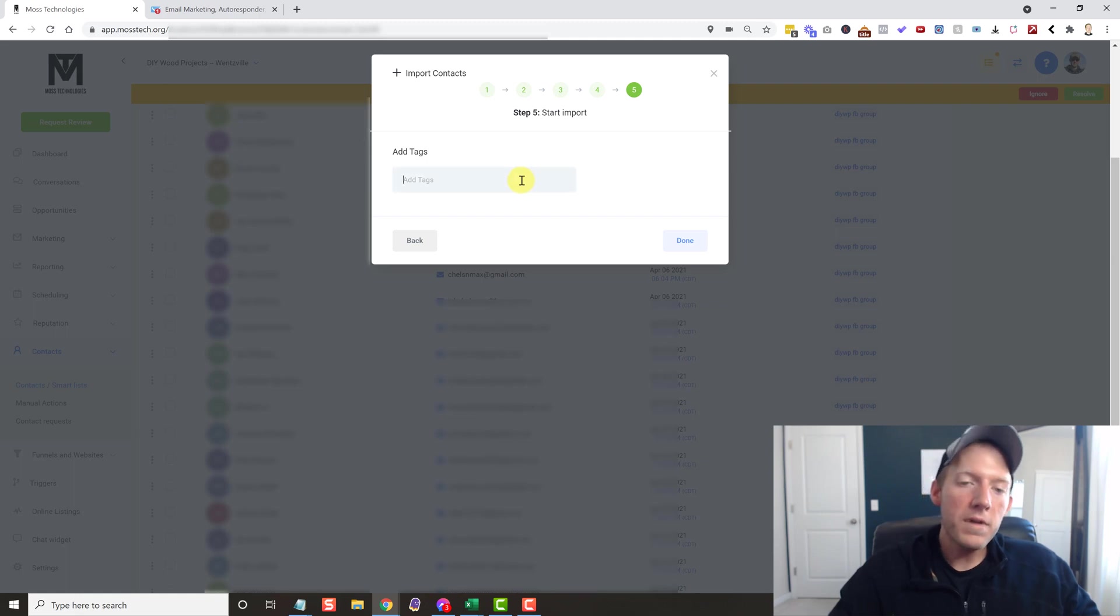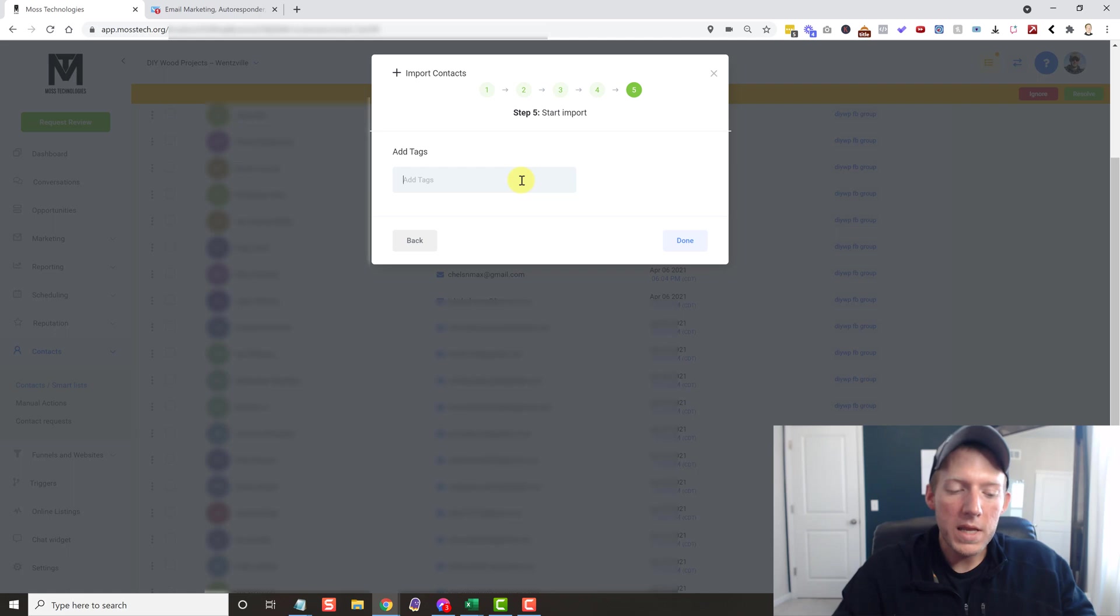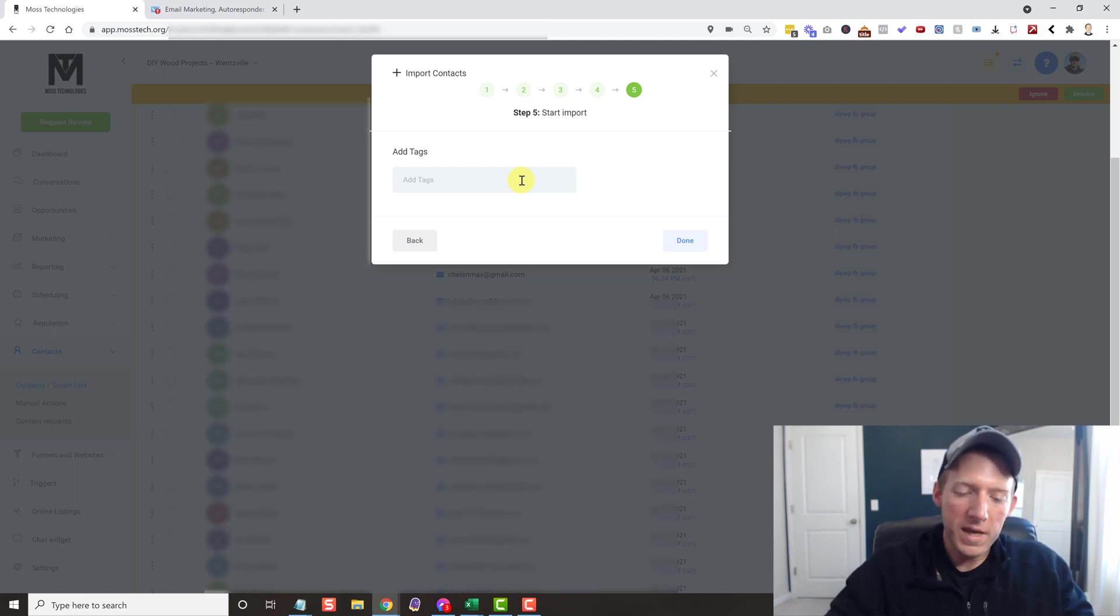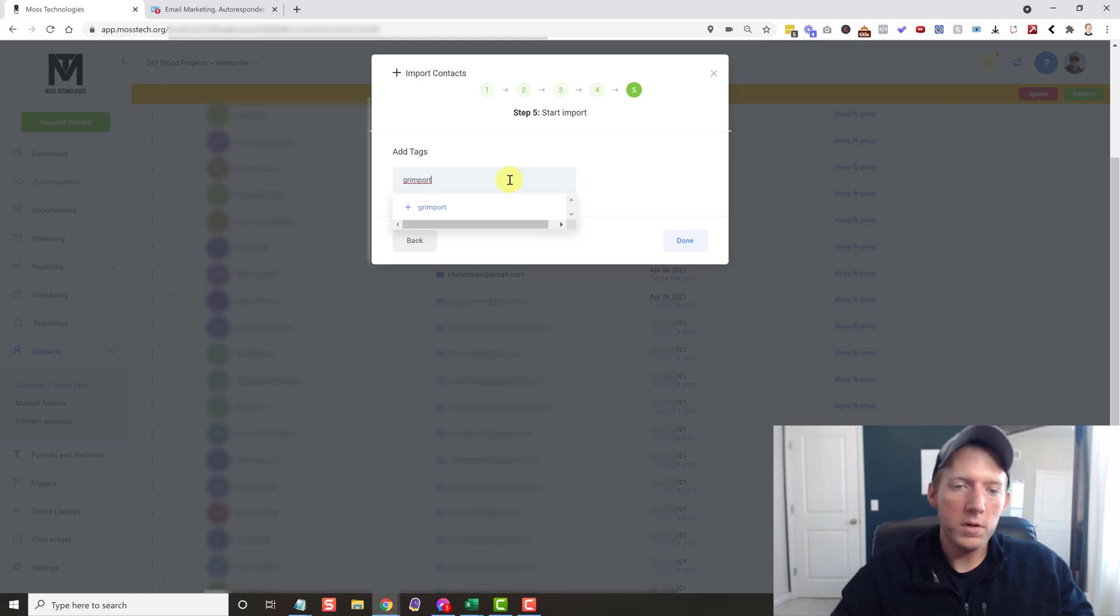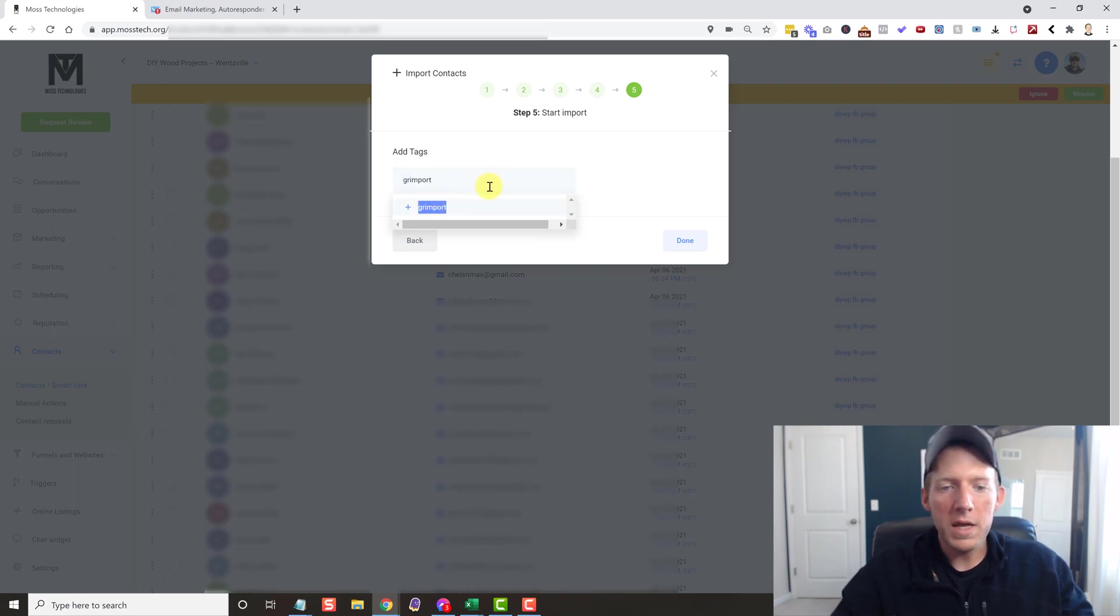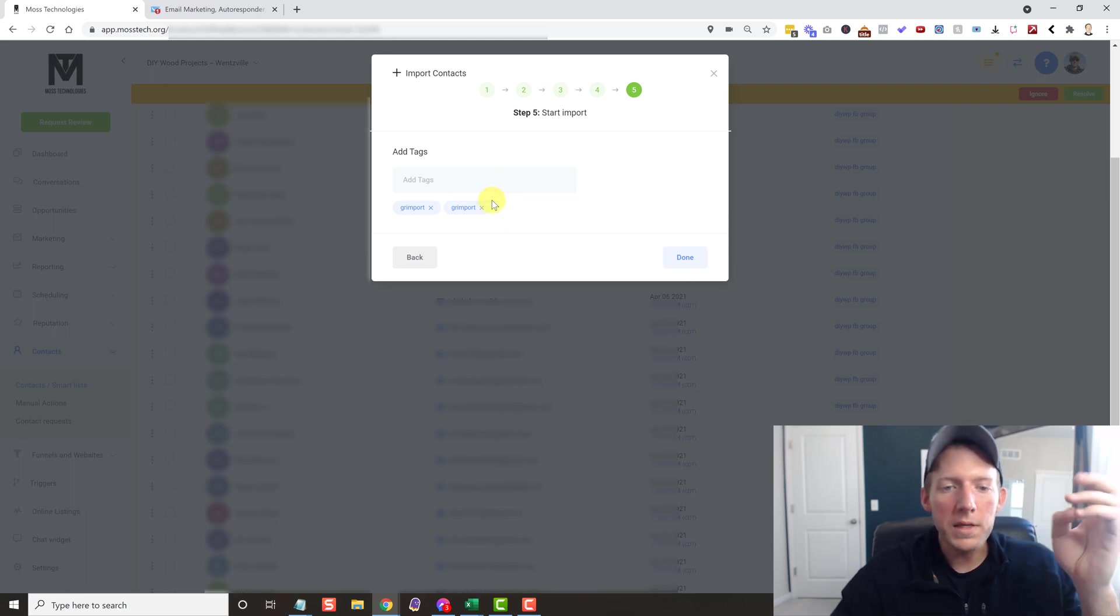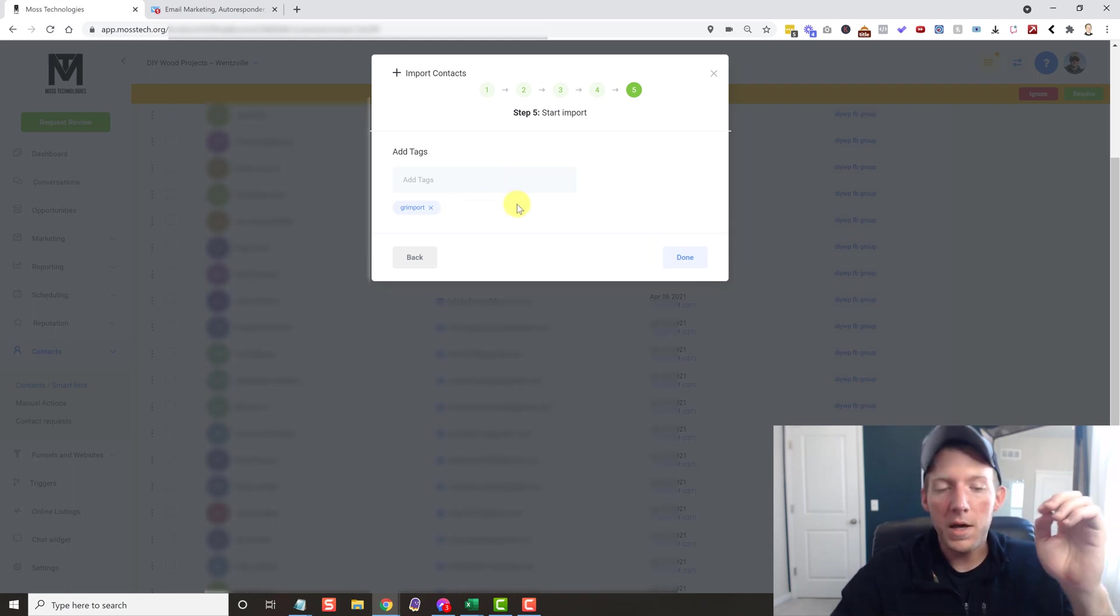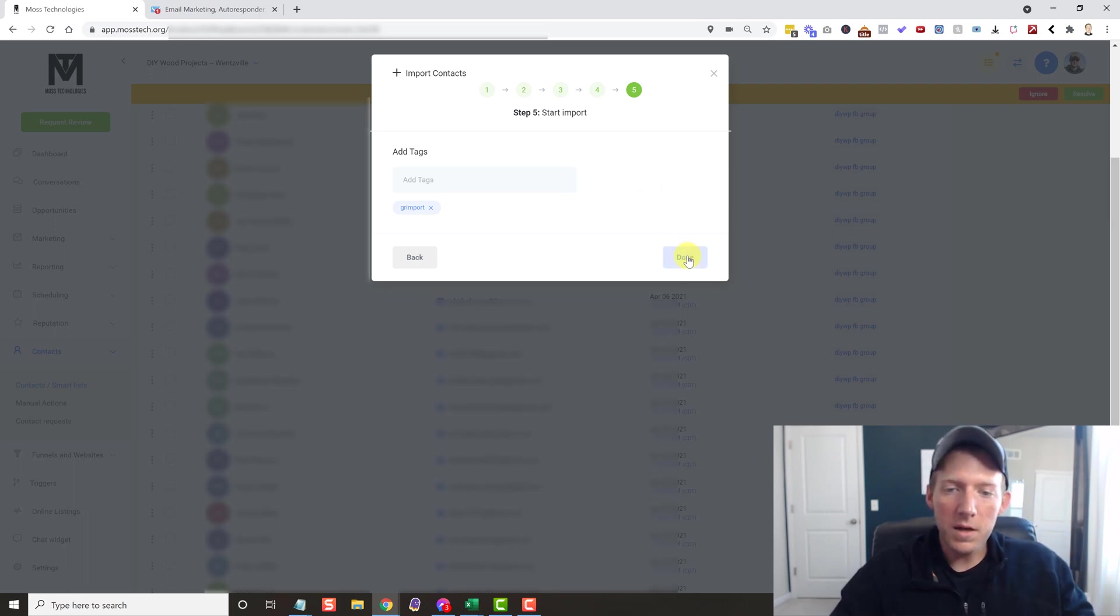All right. And now you have the option of adding a tag to all of these that you're moving in here. So the tag, I'm going to do GR Import, which is GetResponse Import. So I know if I see these people in here, I know that this was imported by me. This was that list. So that is it. And now we just hit Done.